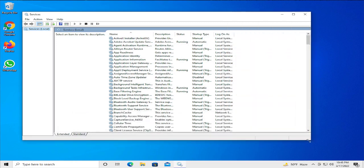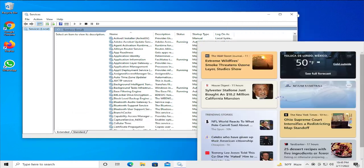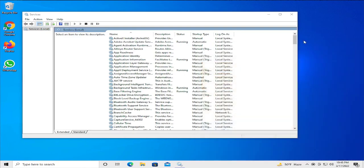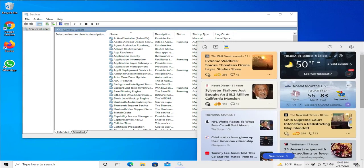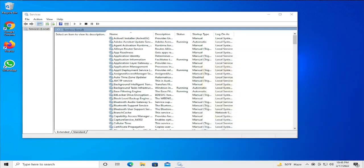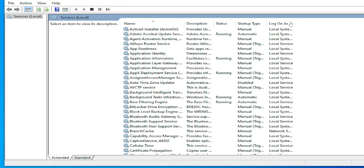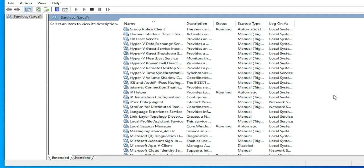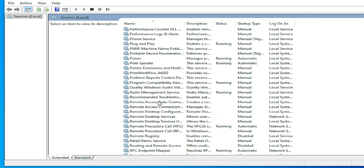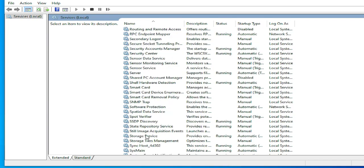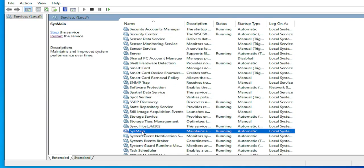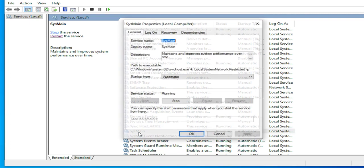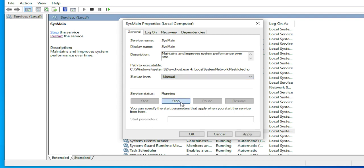In this window, scroll down and browse for SysMain. Click on this service, then click on stop in this section, or double click and select manual and click on stop.